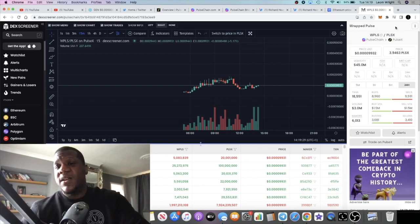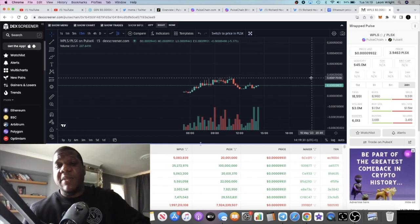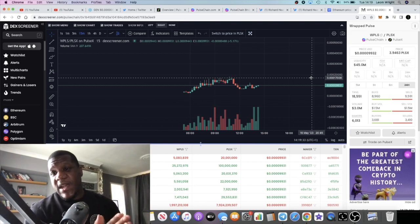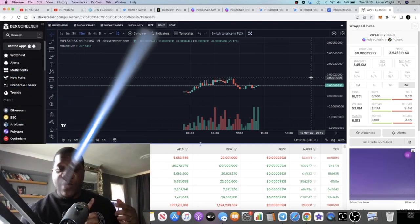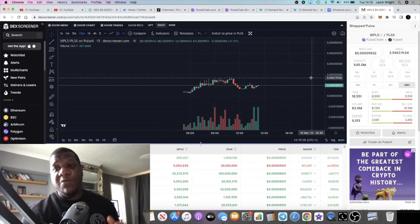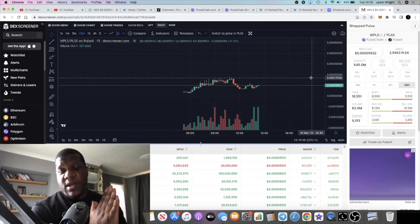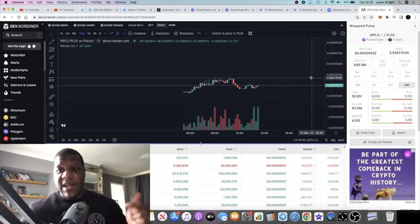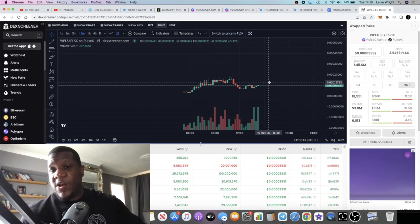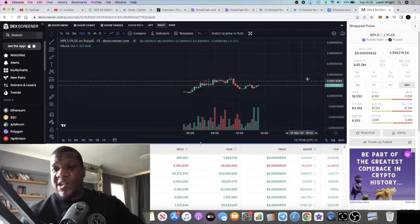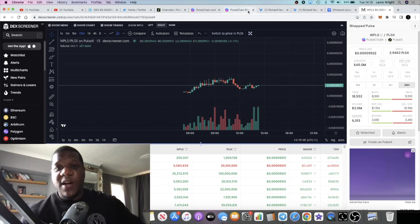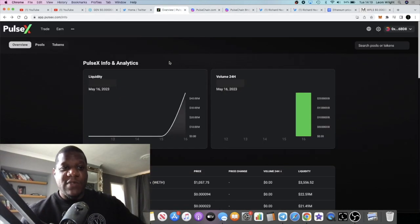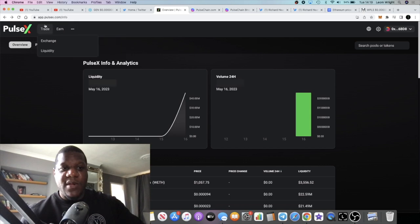Now of course many of you watching this probably already know that the correct chart that you want to be looking at with the biggest liquidity pool is this one right here. It's wrapped PLS with the PLSX token liquidity pairing, 45 million in liquidity. This is the PLS chart you can see the price is being updated also on PulseX info.